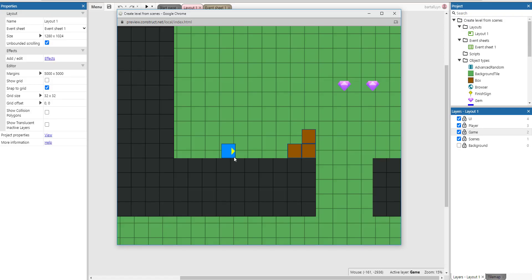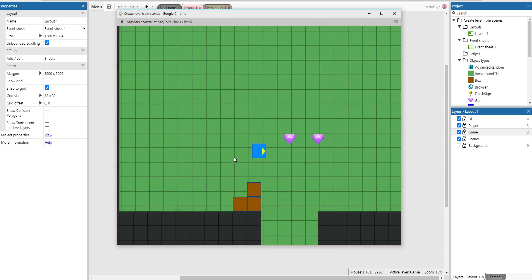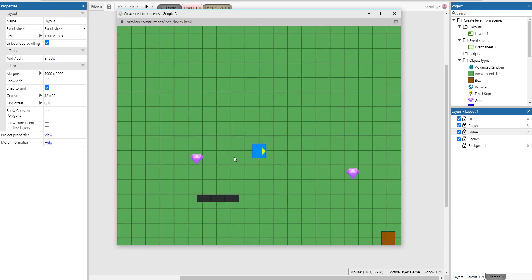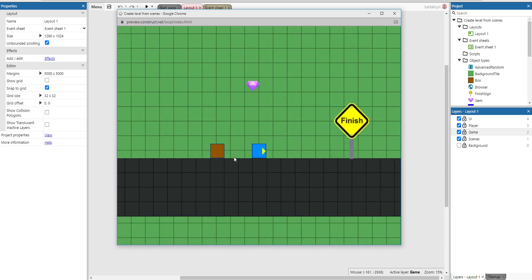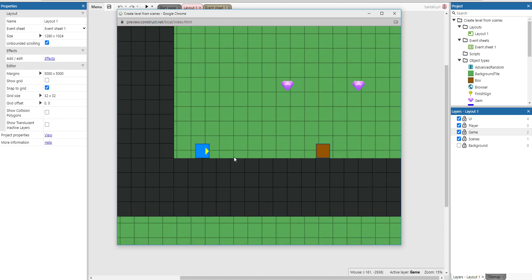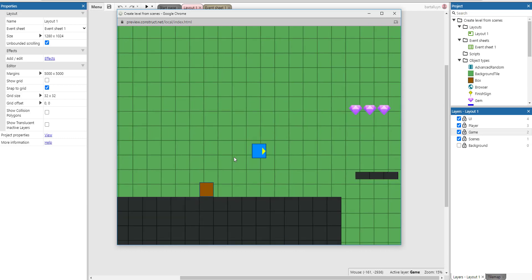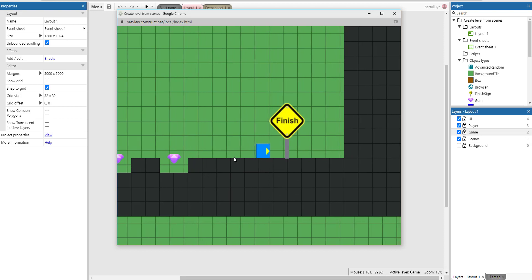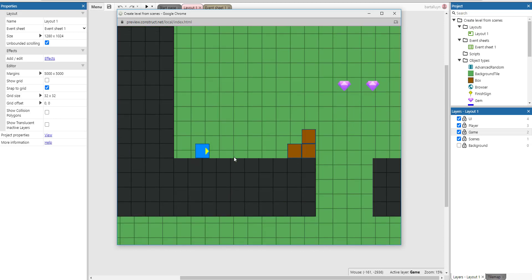Hello and welcome to this Construct 3 demonstration where I will show you how you can create a platformer-type game in a dynamic way — not defining every level beforehand, but creating your own scenes and playing the game differently each time. This is a variant of what you can see in my endless runner tutorial.